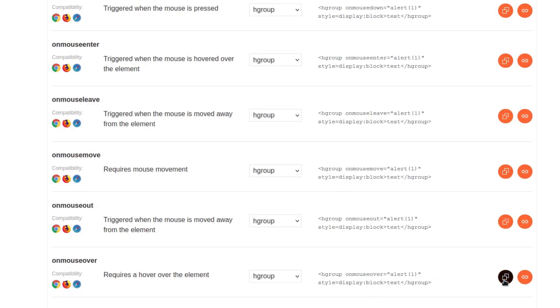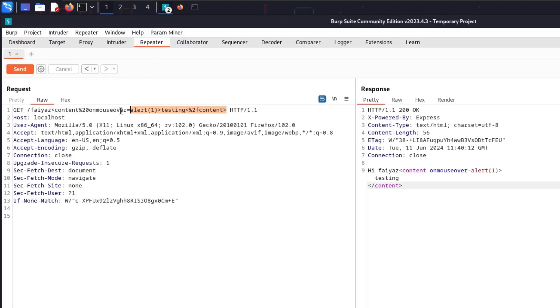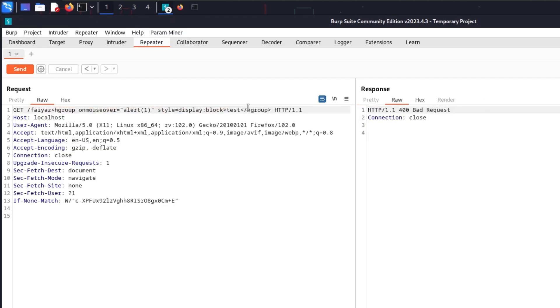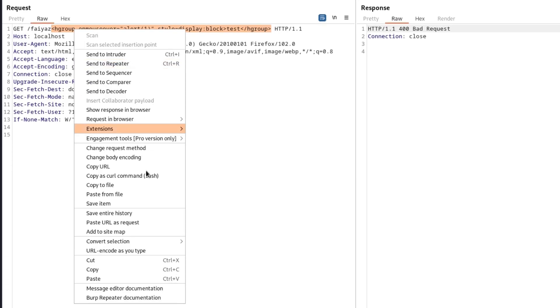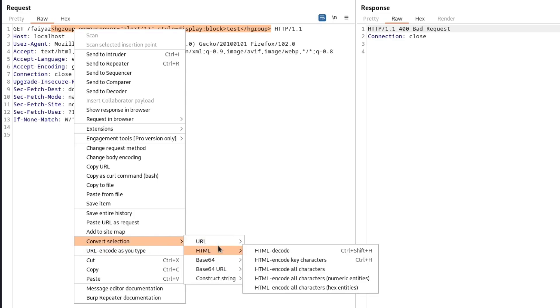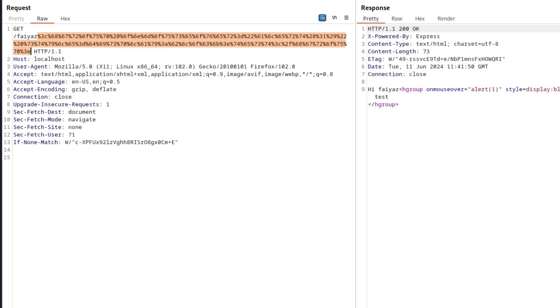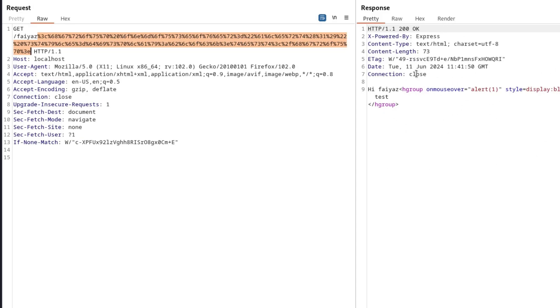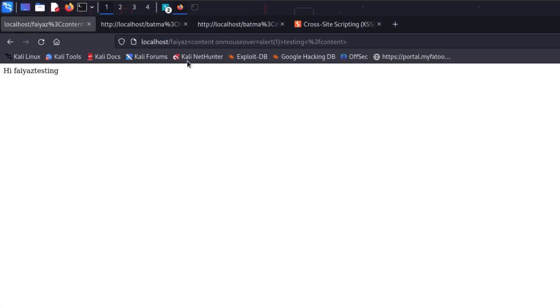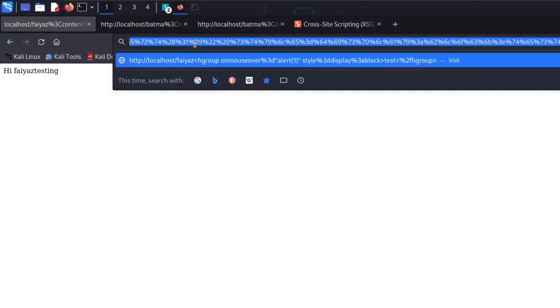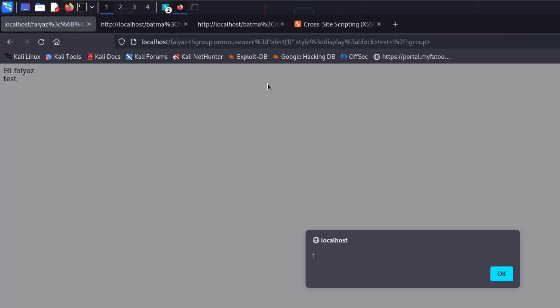Let's try another payload using 'onmouseleave' — pasting it in and sending the request returns a bad request, so we need to URL-encode everything. After encoding all characters and sending, it renders as-is. Copying the URL and pasting it in the browser, hovering over the element clearly shows that alert(1) executes successfully. We've confirmed JavaScript execution via cross-site scripting.